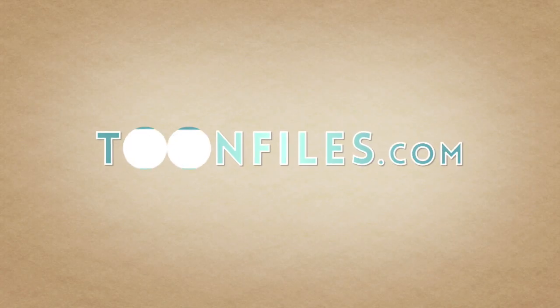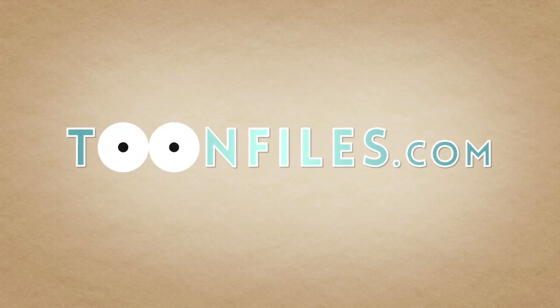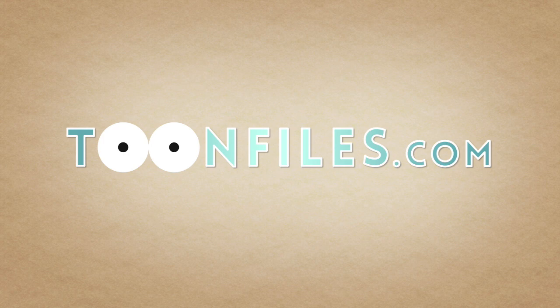To view the rest of this course or gain access to the source files, visit ToonFiles.com.